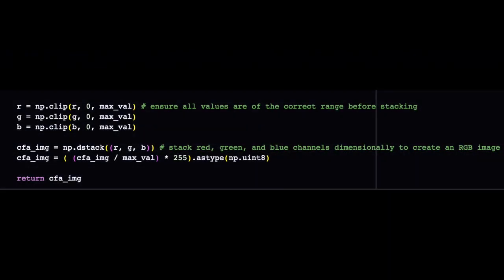Now we can finally use maxval to clip the three channels, just to ensure they are all within an appropriate range. Then we can use np.dstack to dimensionally stack the three channels.